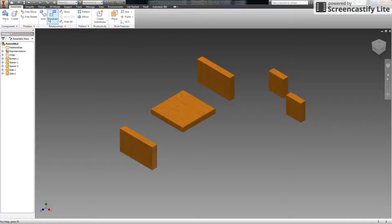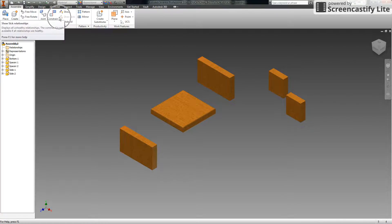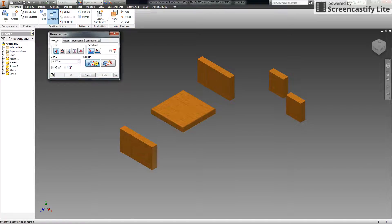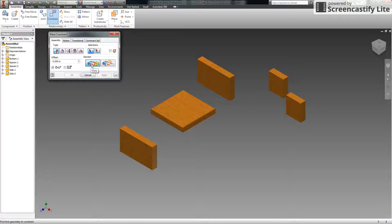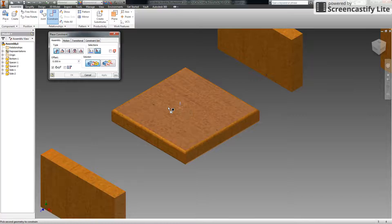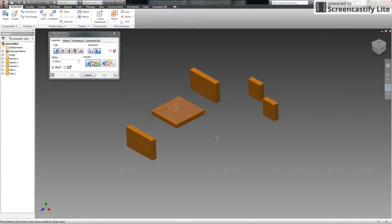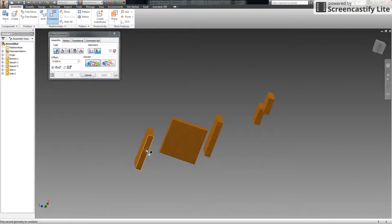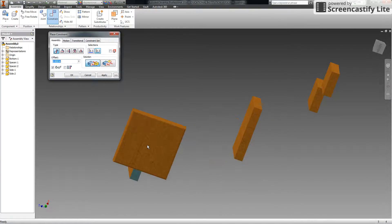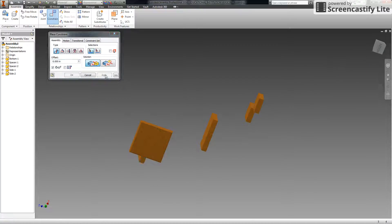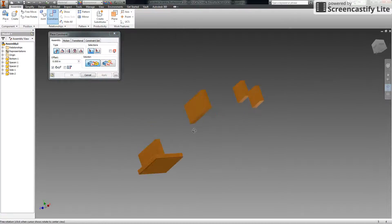To begin, select the Constrain tool up in the ribbon. The constrain dialog pops out with a variety of constraint types. The one we want is called Mate, which is like gluing two pieces together. Under Solution, make sure you have Mate selected. Click on the base — this big flat surface — then use your free orbit tool to rotate around and select the bottom of the side. Click Apply.